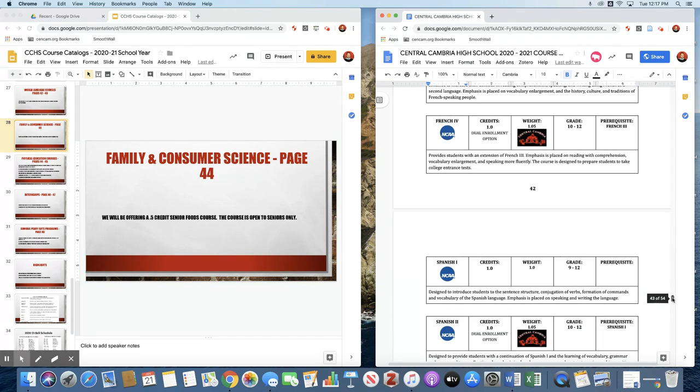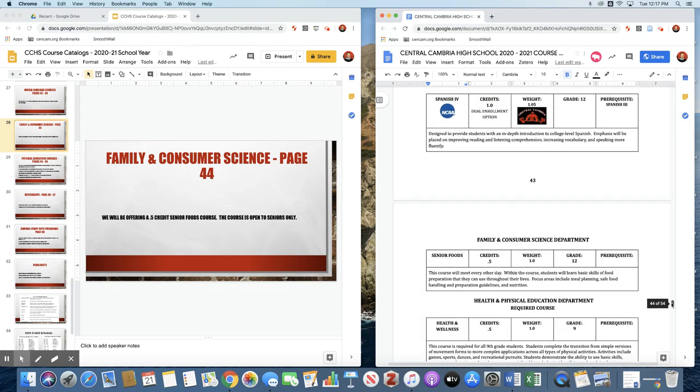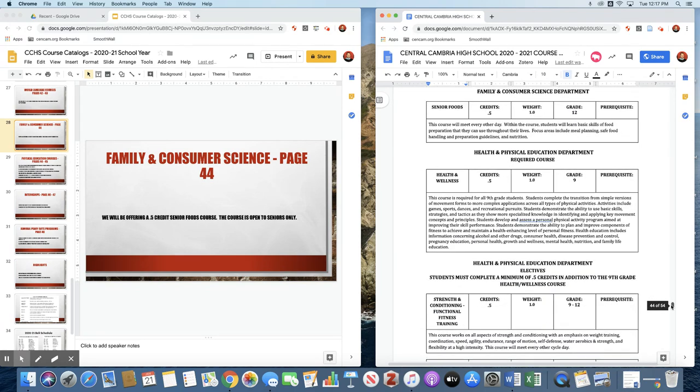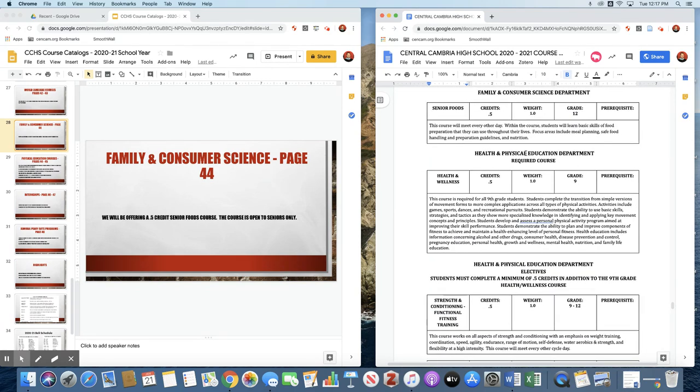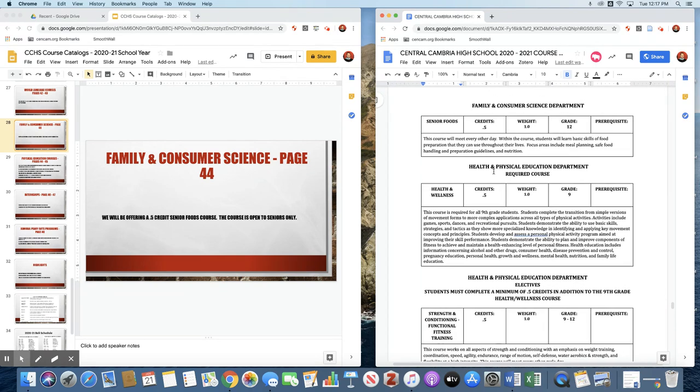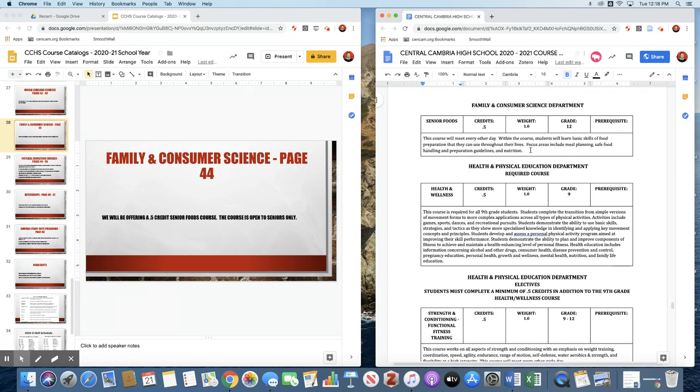Family and consumer science has been missing from Central Cambria High School's course catalog for many years, and we're bringing it back. We're bringing it back in limited form, but we're going to offer a senior foods class for next year. We will be able to offer two sections of this. Basically it is exactly as described. It will be a class that focuses on food preparation skills, and it will be only for students who are seniors. The class of 2021 will be able to sign up for that course.